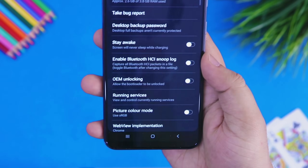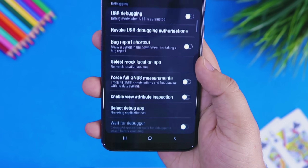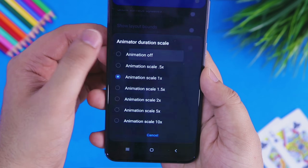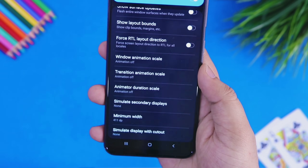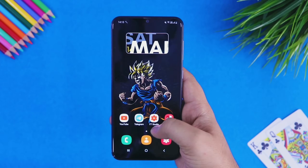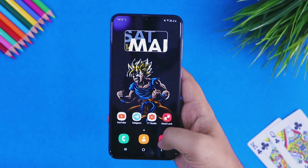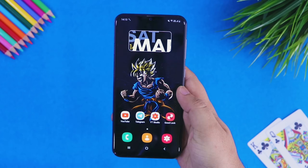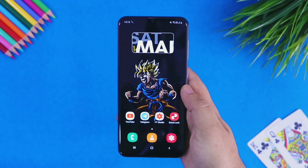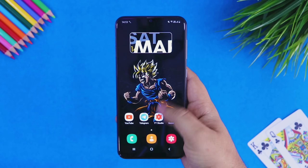Go to the developer options and scroll down till you get to the animation options. Turn off all three different animations that you will find there. Once you have done this, you will instantly notice a difference in the performance of your device. Your smartphone will feel much smoother and snappier. If you are not a fan of animations, I highly recommend you turn them off.